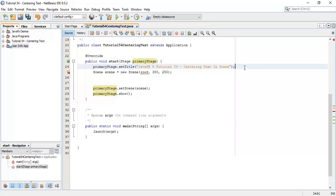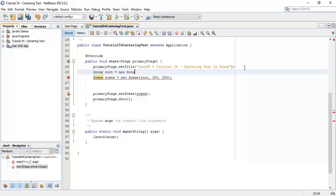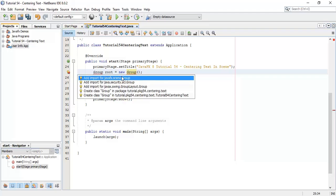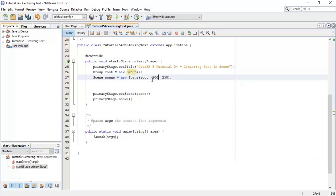Next, we are going to create a root node. So, Group root equals to new Group. Fix the import and set the height to 200.